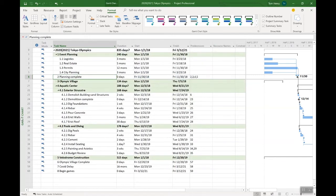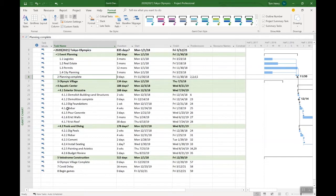For this view, we're in the Gantt chart view right now. If I had a different view, it wouldn't apply to that view, but you can apply it to different views as you like.